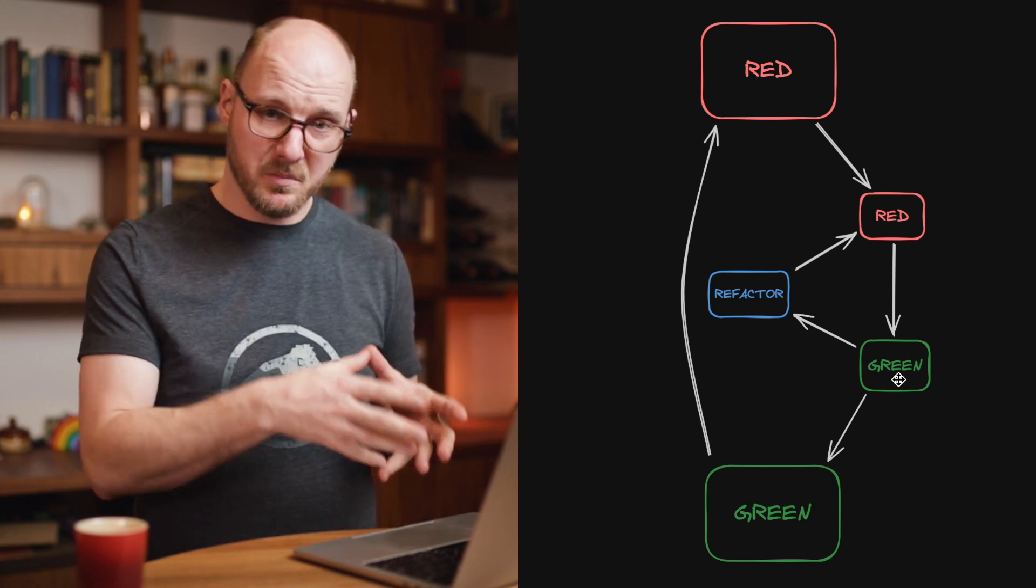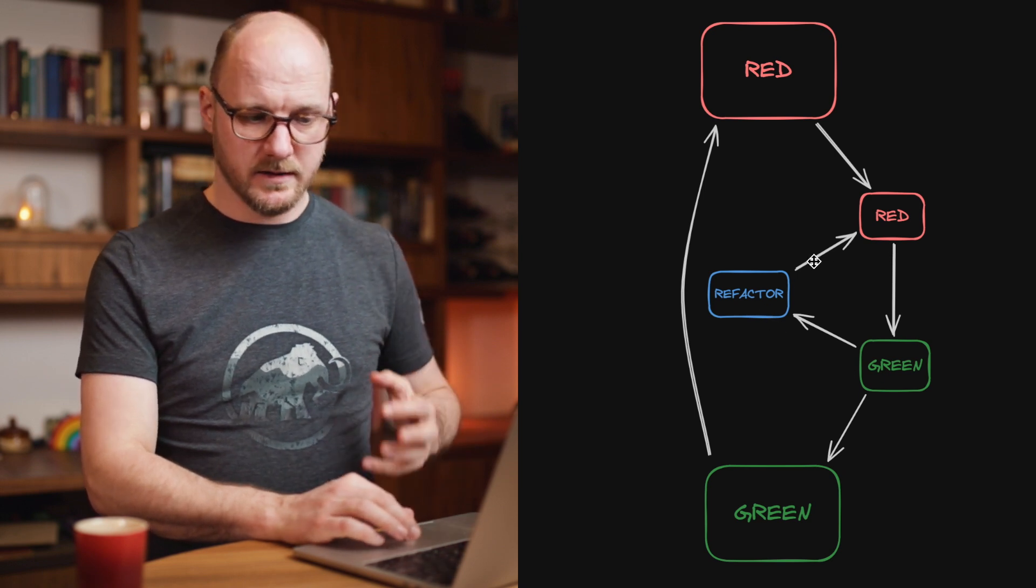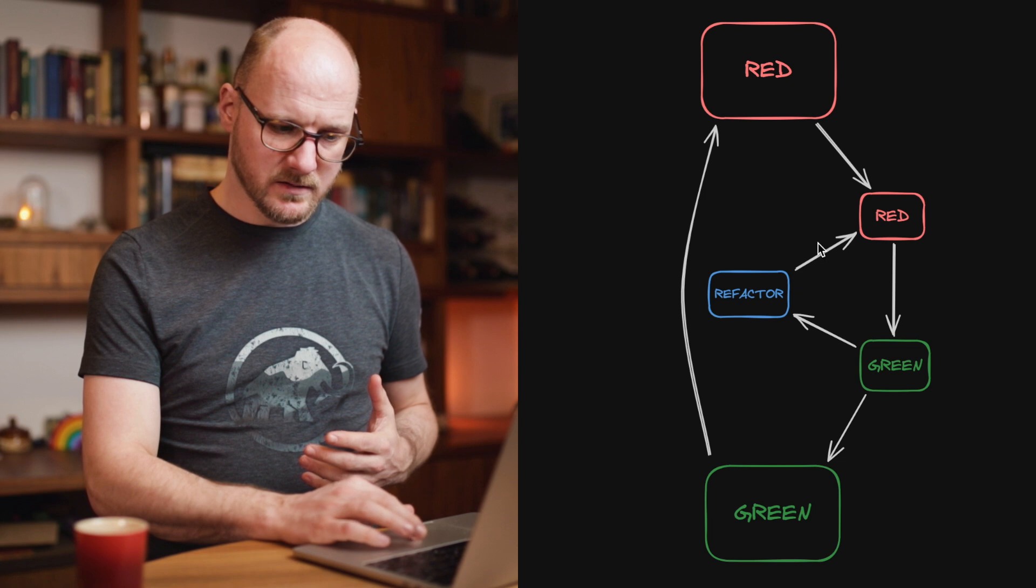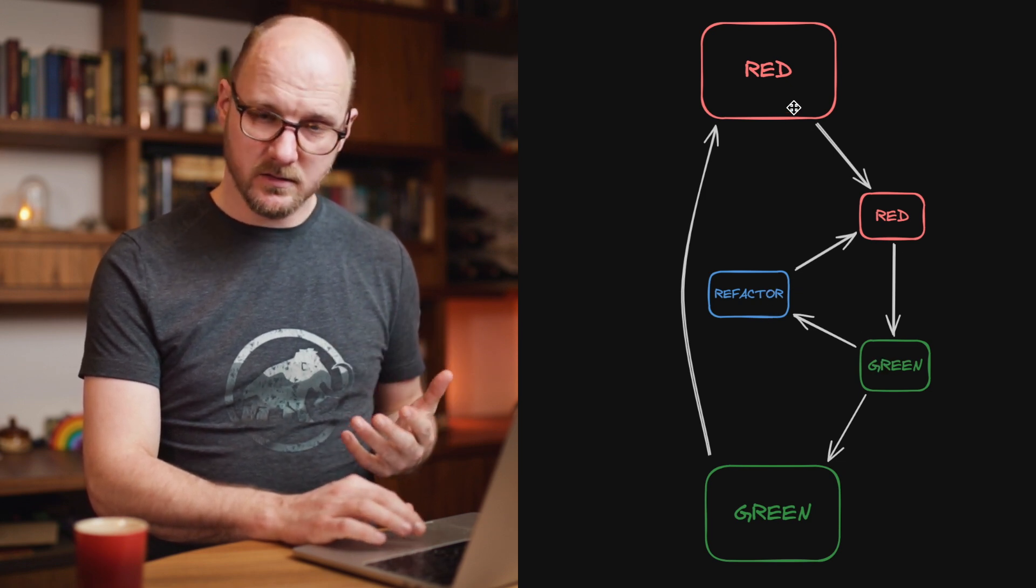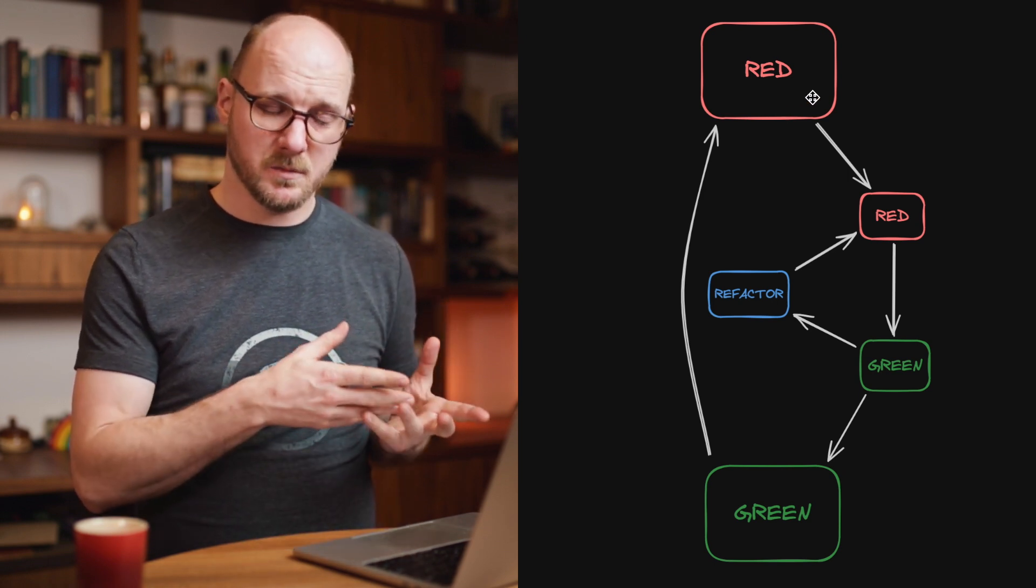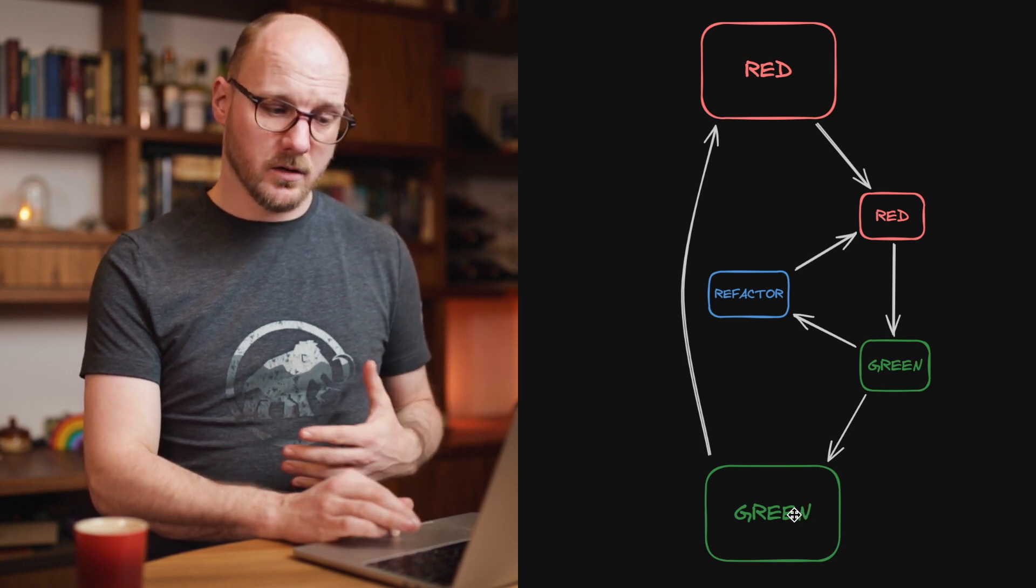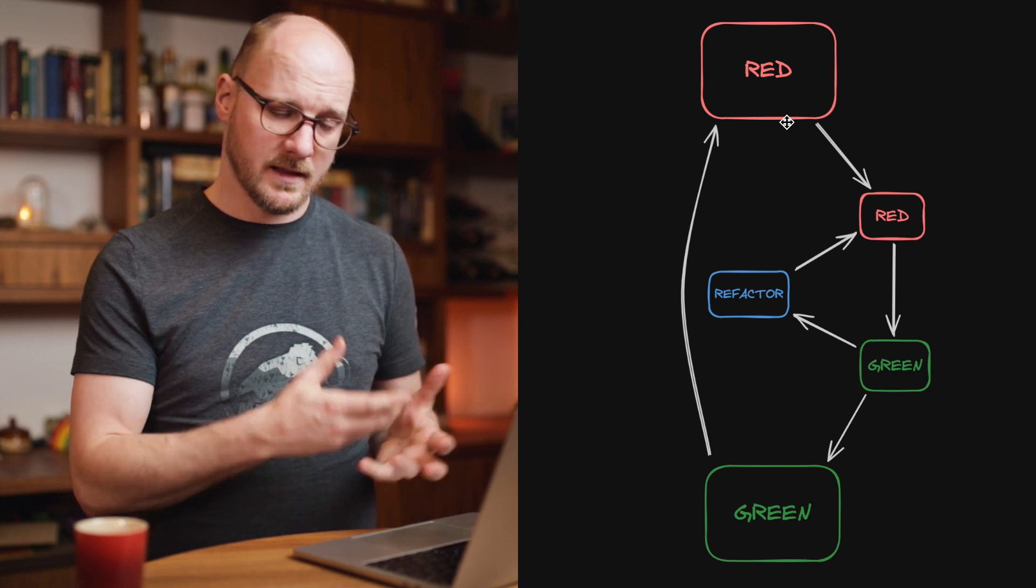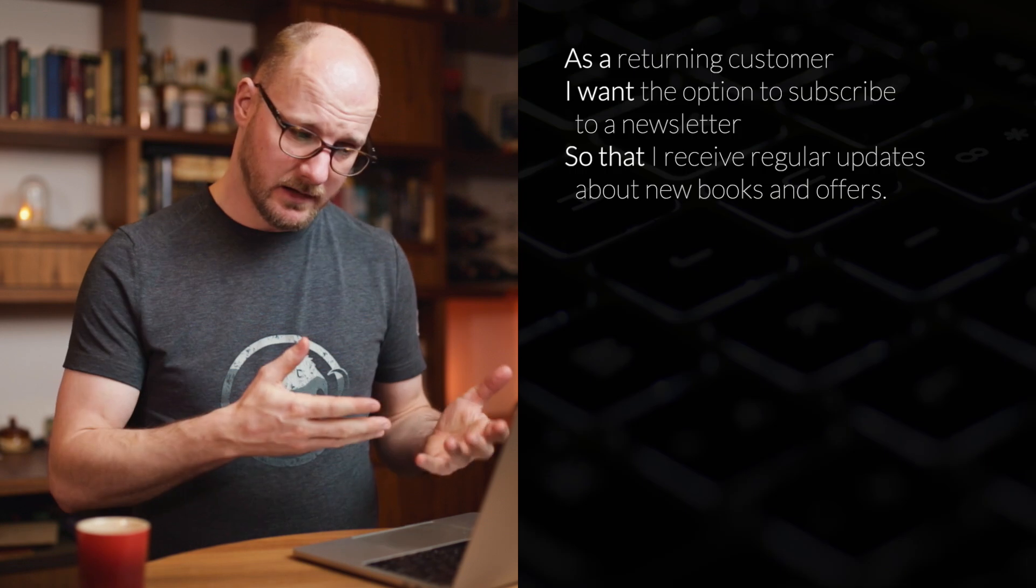You can start to implement the code so that that first unit test will pass. Then you refactor, then you write another red test. You can iterate through this inner loop a few times until you have the outer tests, the first test you've written, which is an ATDD, maybe an integration test, maybe an end-to-end test. That is the thing that then becomes green. And then you can write another test on that high level for the outer loop that fails. That is the basis of the outer loop inner loop, ATDD loop.